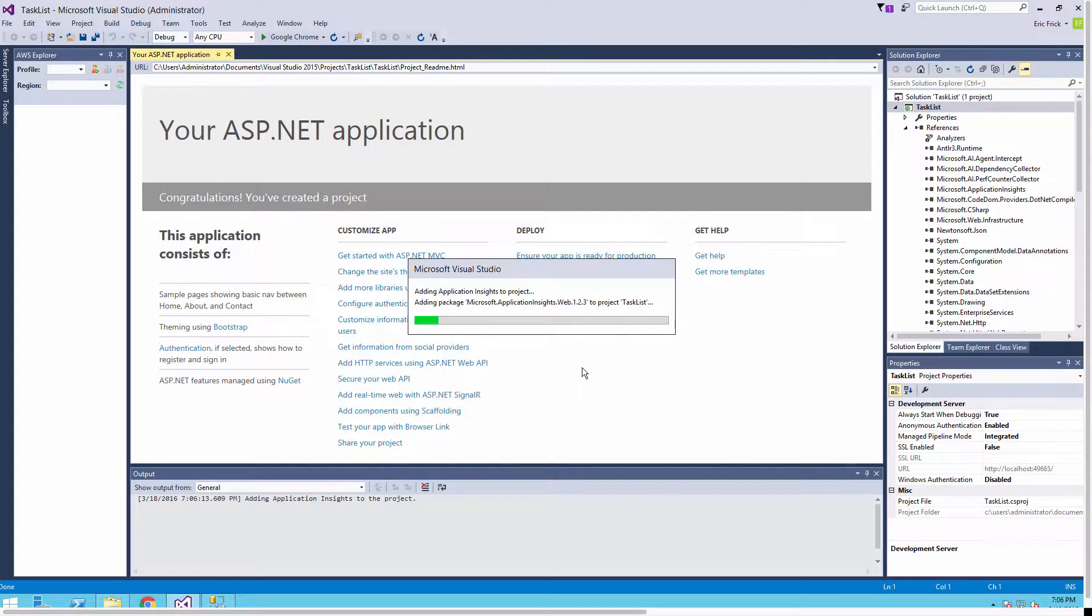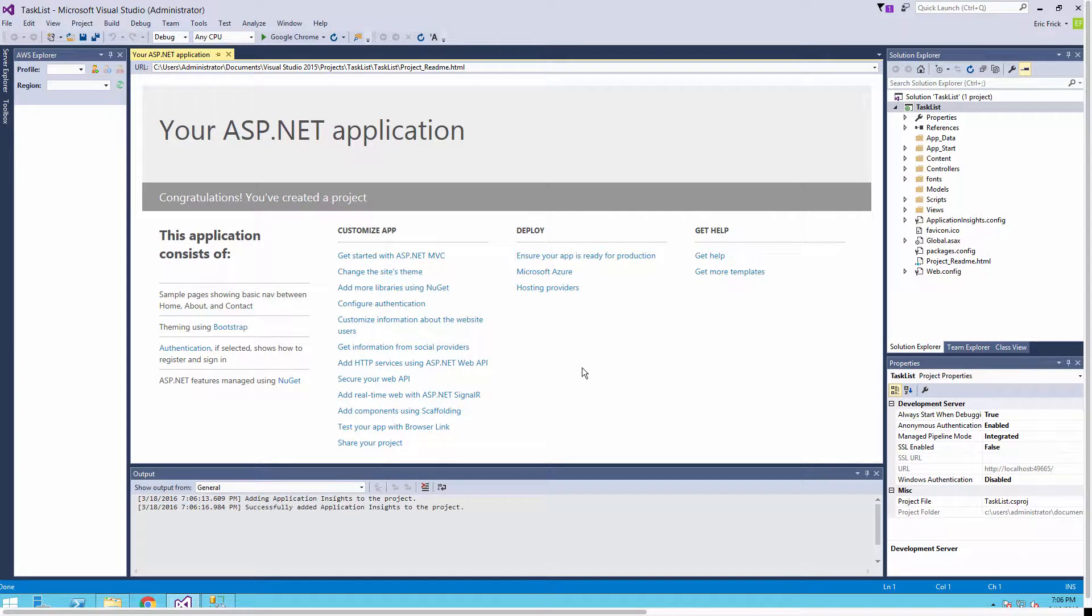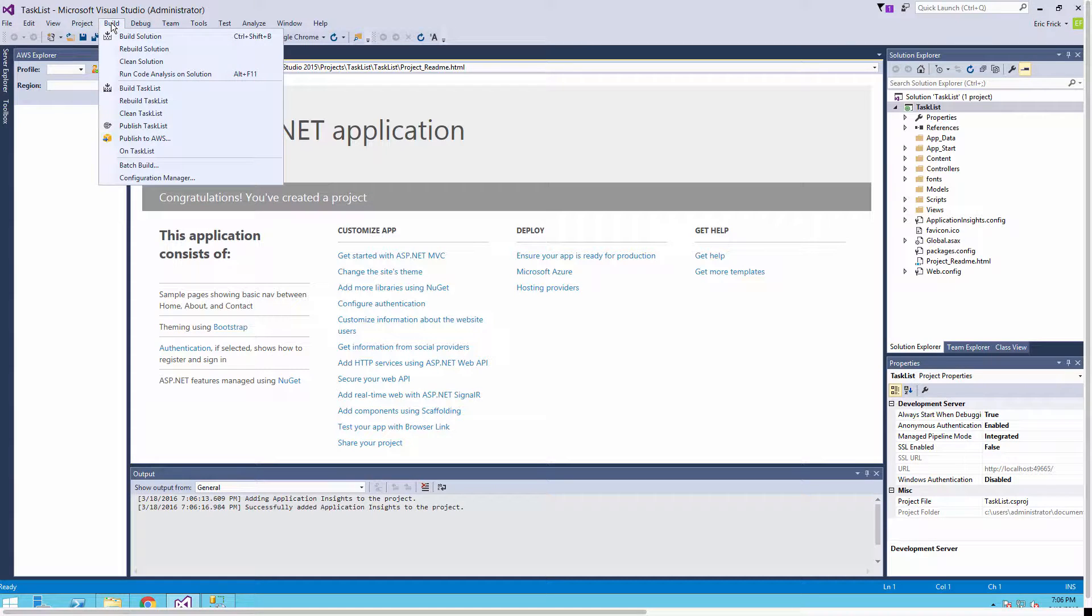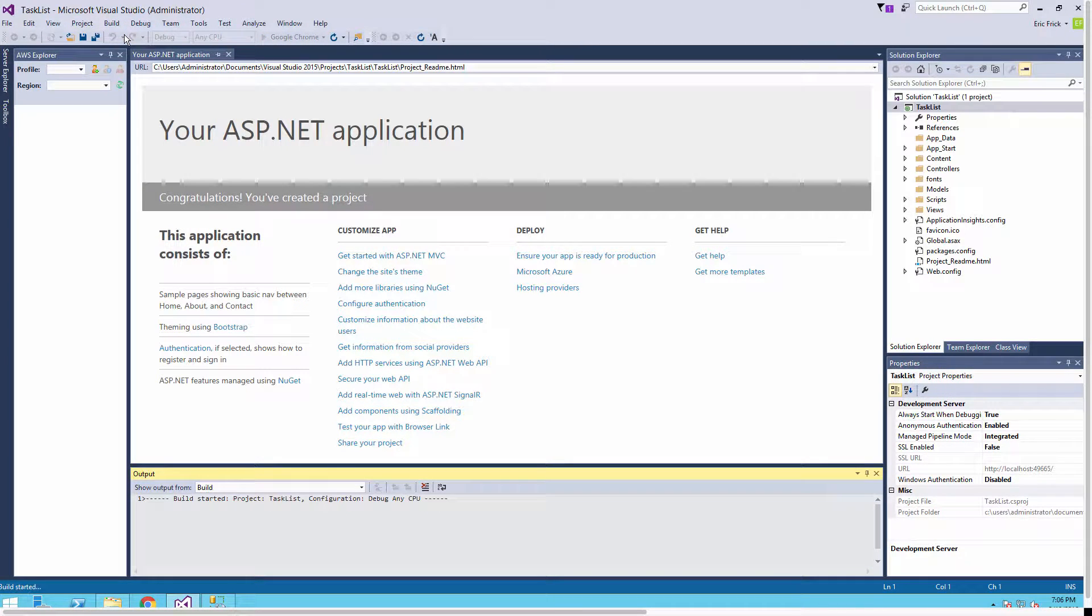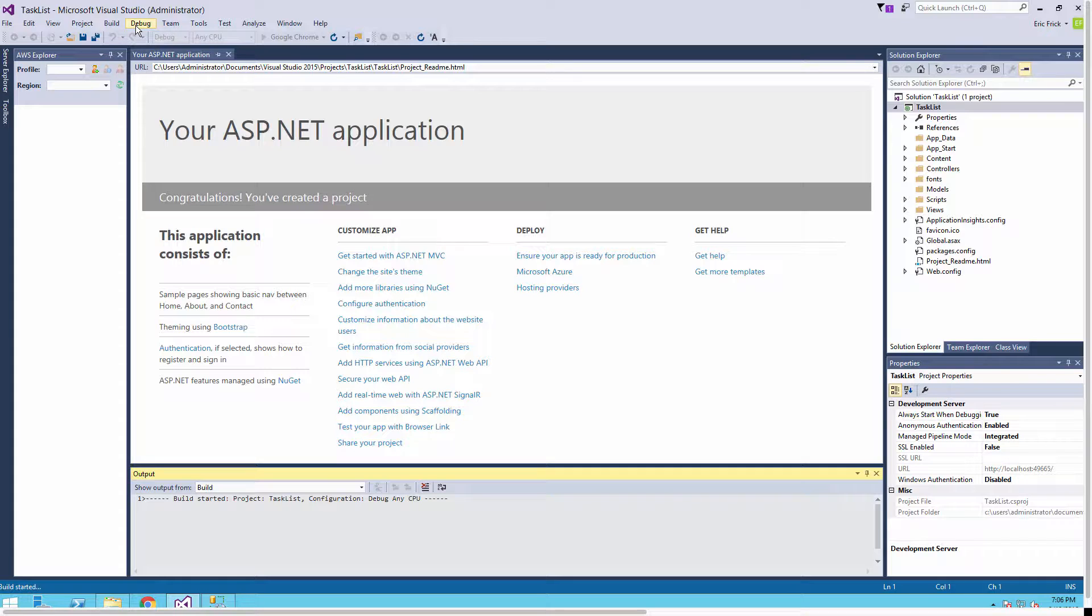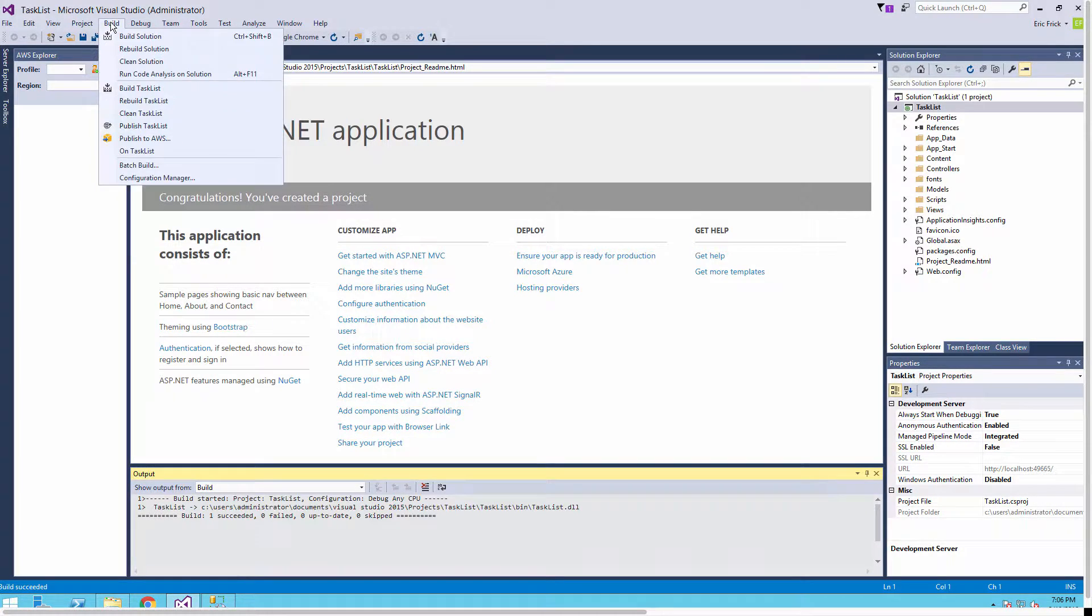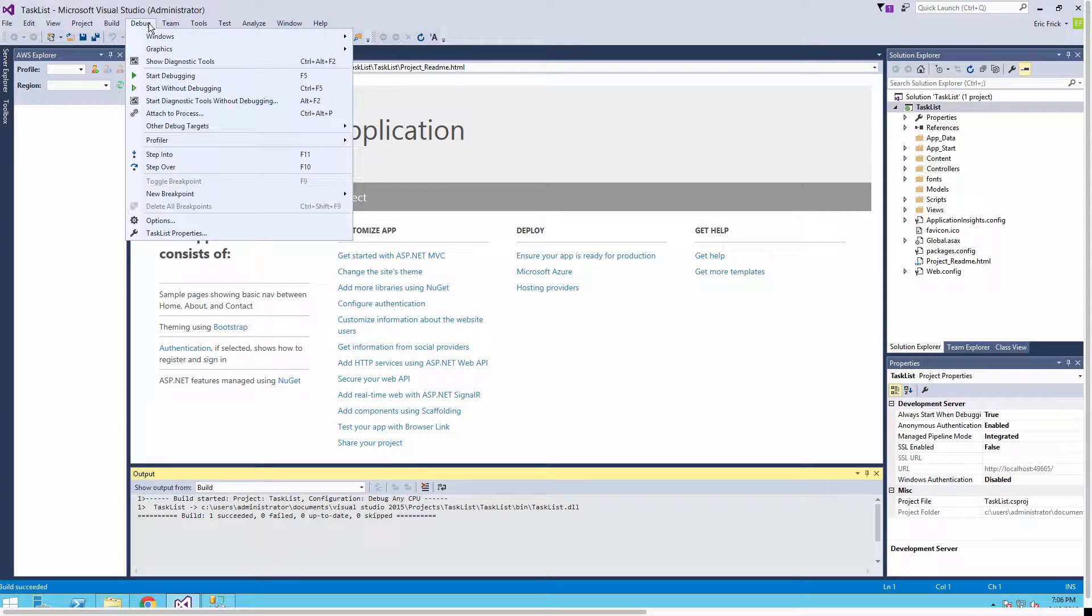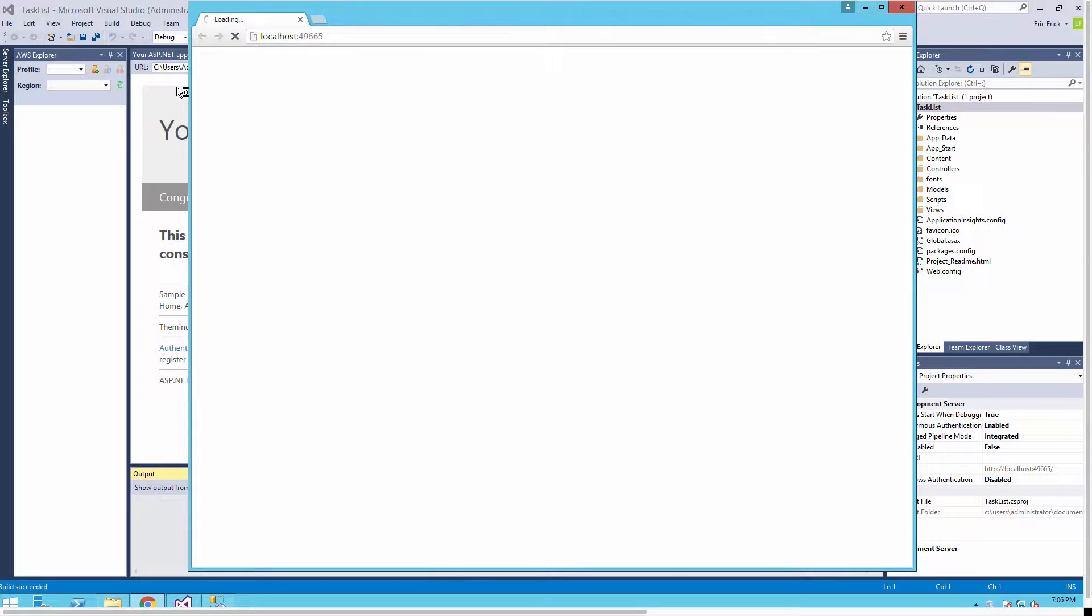Now Visual Studio will create our project for us - it takes just a few seconds. I'm going to build the software to make sure everything went okay. I'll select Build and you'll notice in the output window below it's compiling and it's now succeeded.